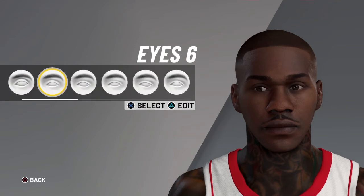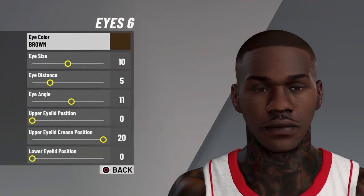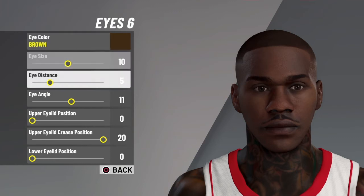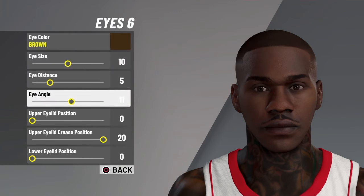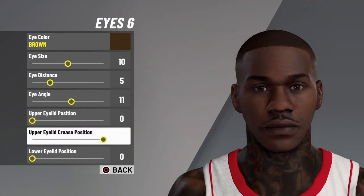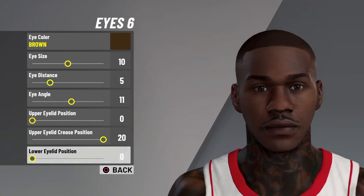Eyes — you want to go with eye 6. Edit: eye color brown, eye size 10, eye distance 5, eye angle 11, upper eyelid position 0, upper eyelid crease position 20, and lower eyelid position 0.